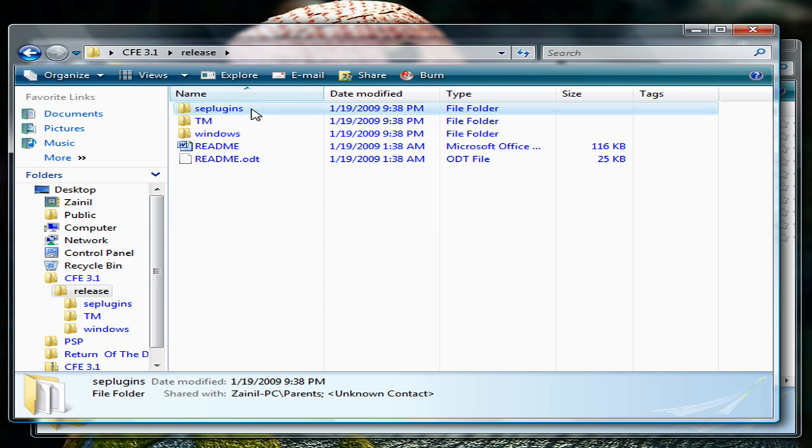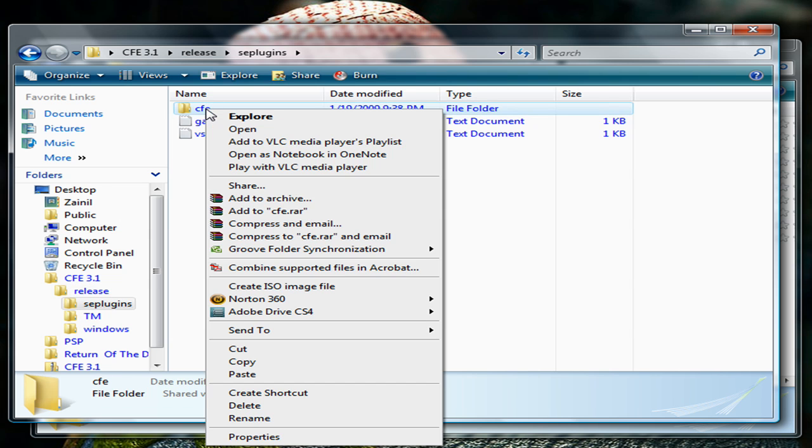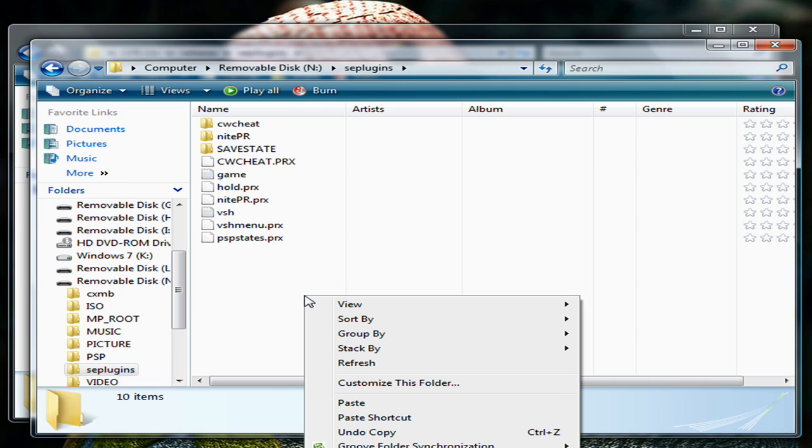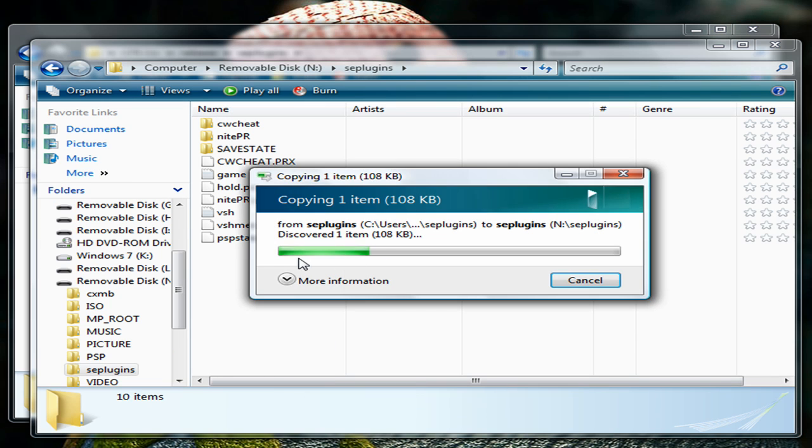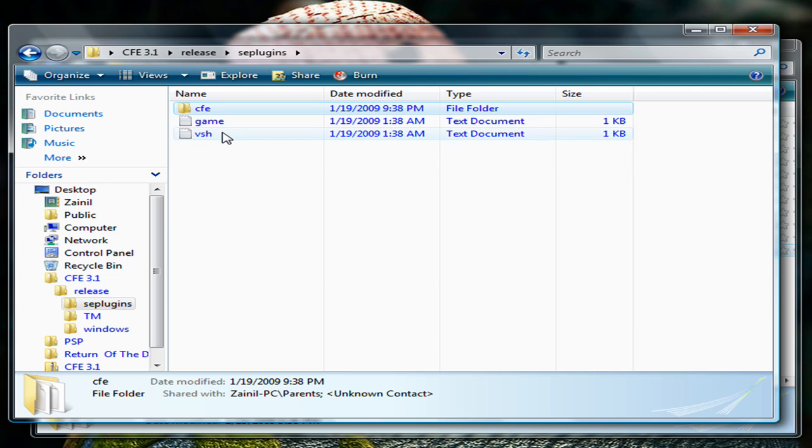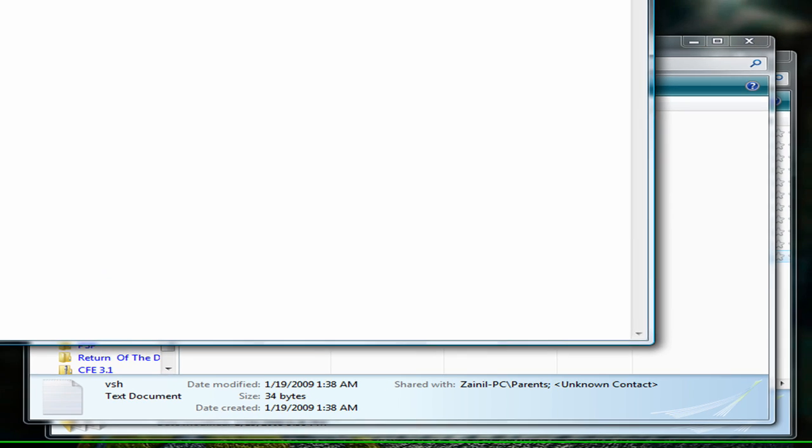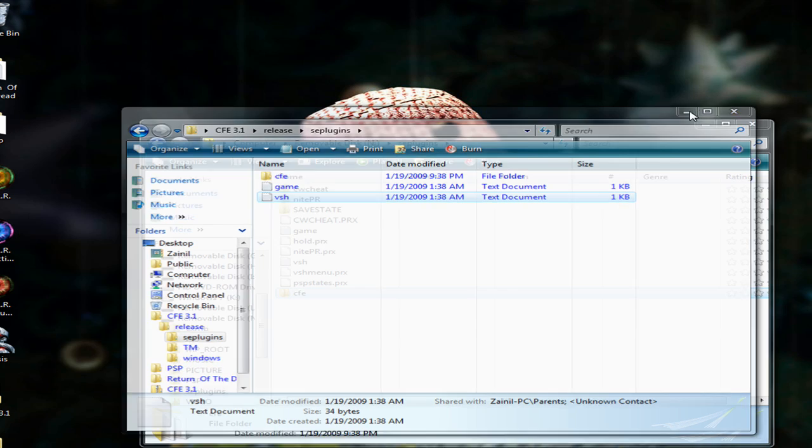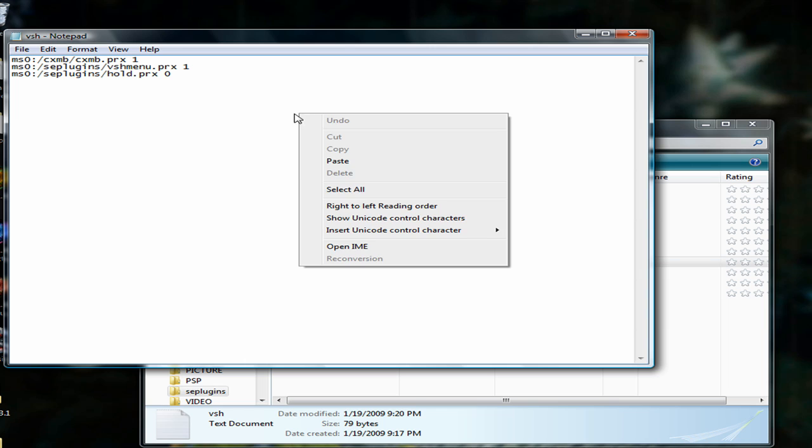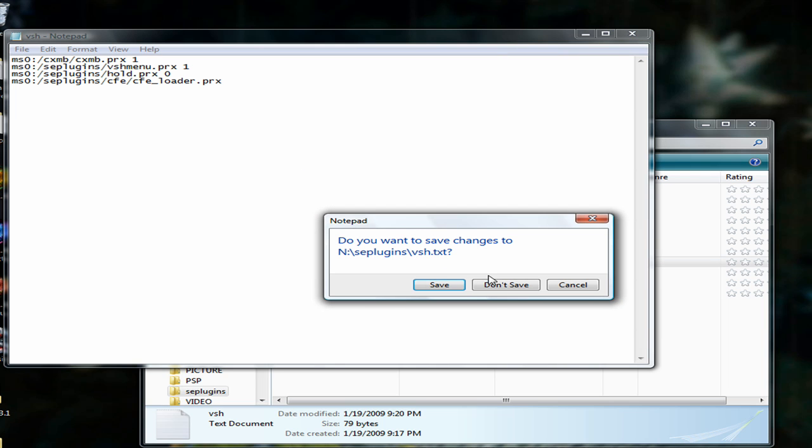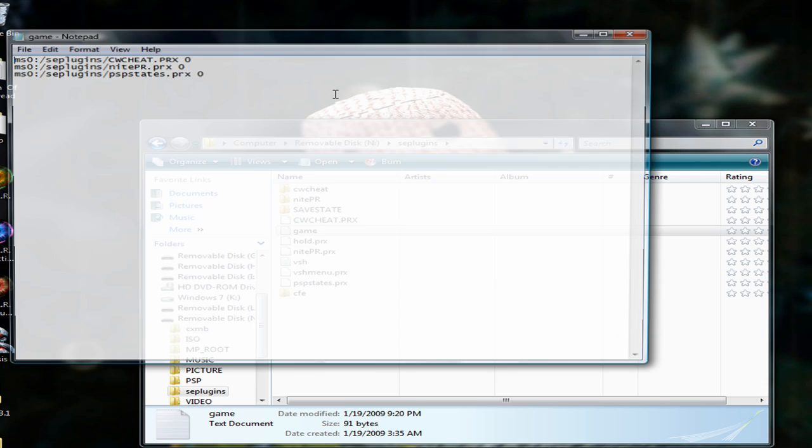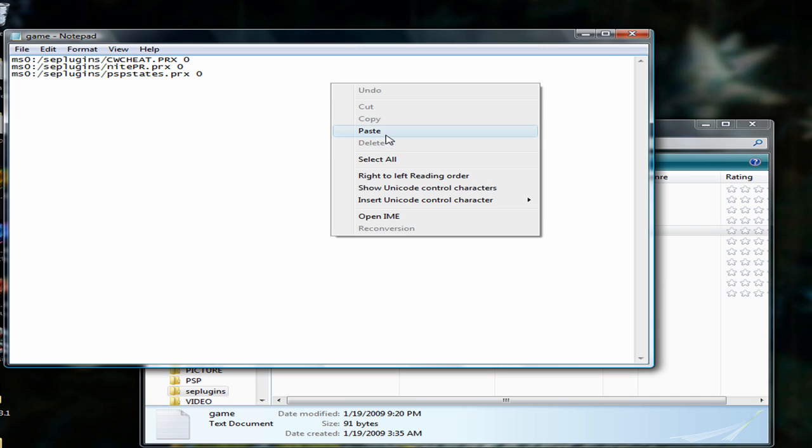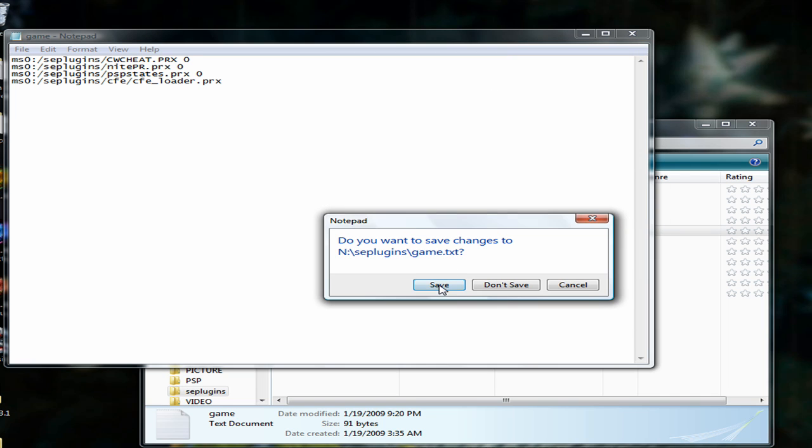go ahead and copy the CFE folder and paste it onto your memory stick. And go into the VSH text file and copy the whole text right here, and paste it into both the VSH file as well as the game file. And save them.